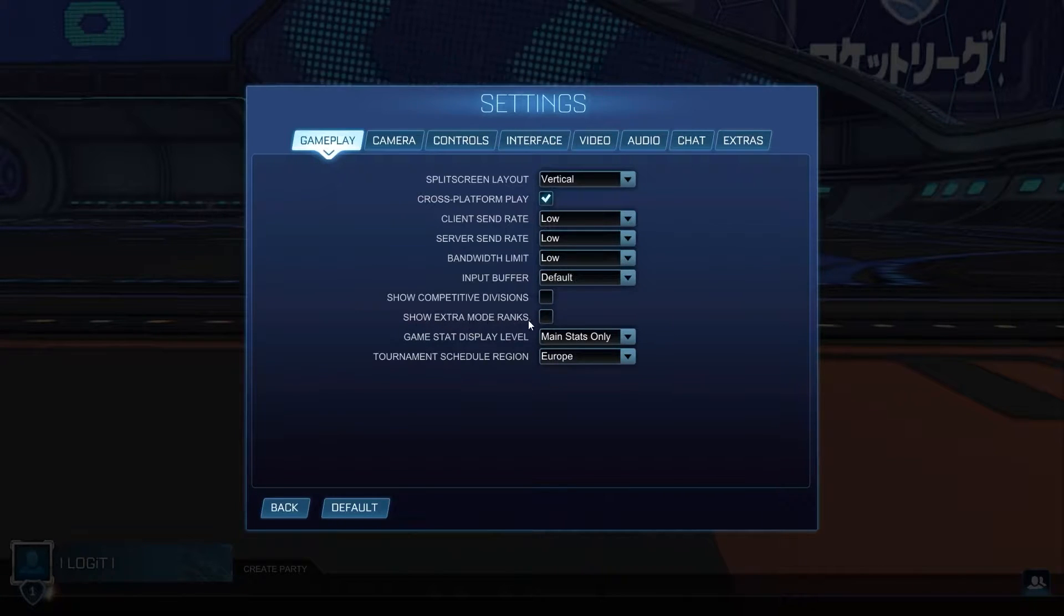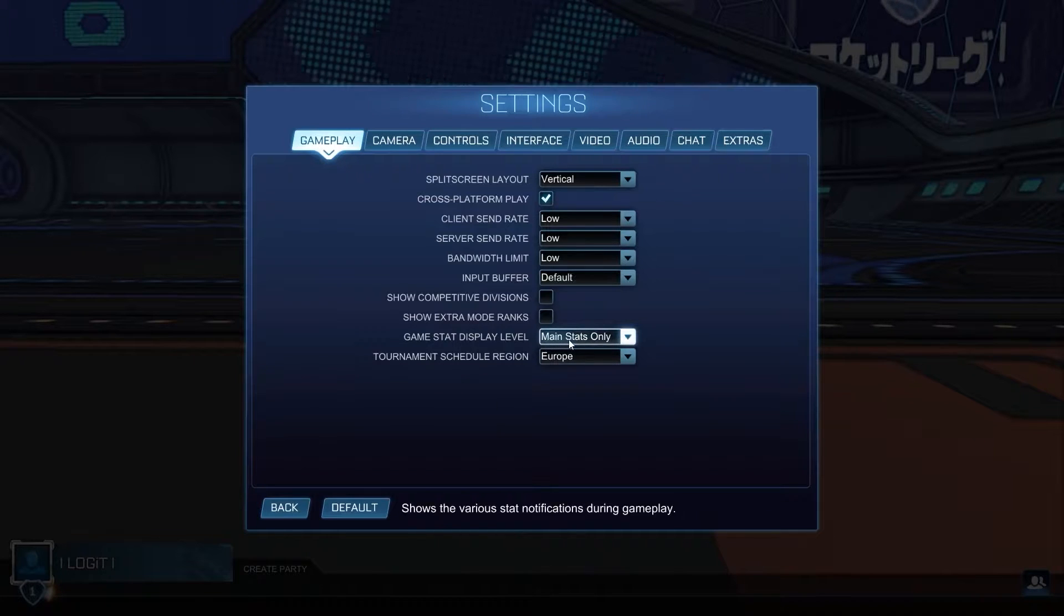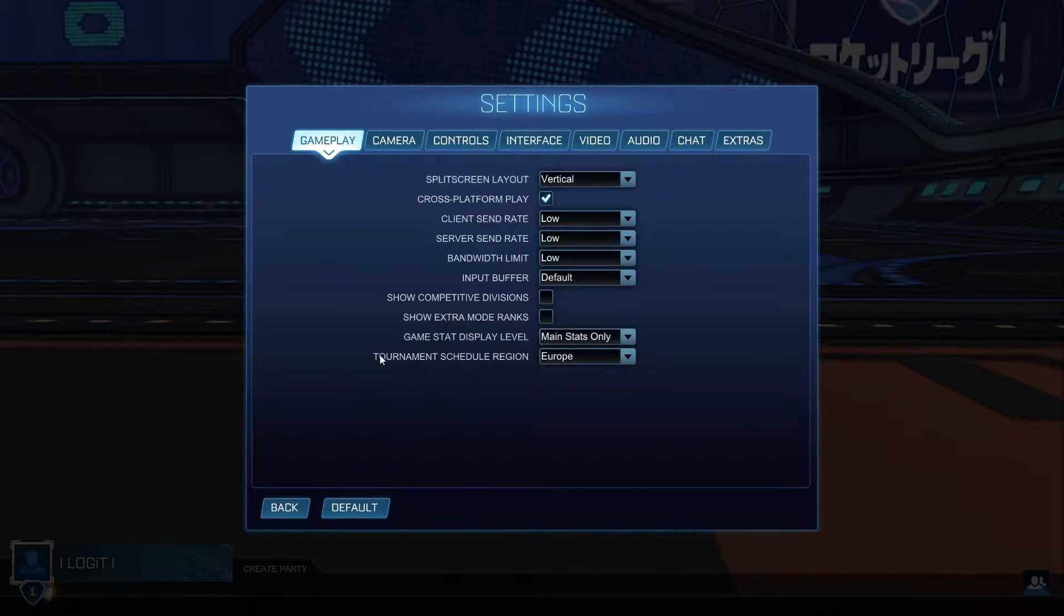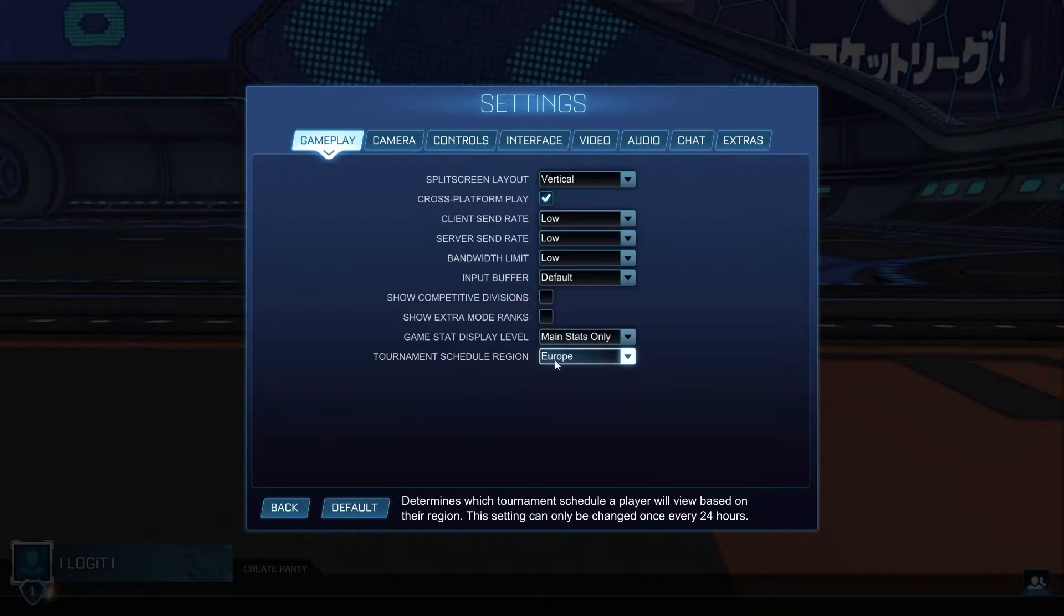Show competitive divisions, select off. Show extra mode ranks, select off. Game stat display level, select main stats only. And tournament schedule region, select Europa or where you live.